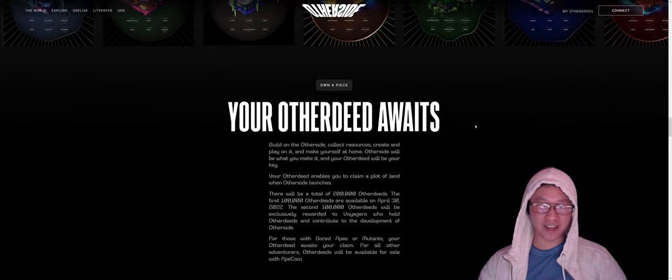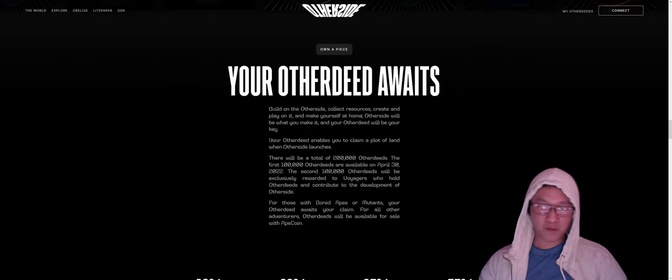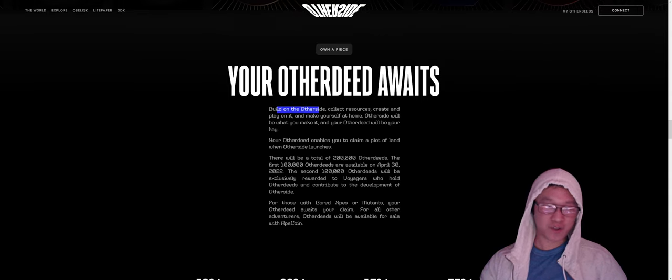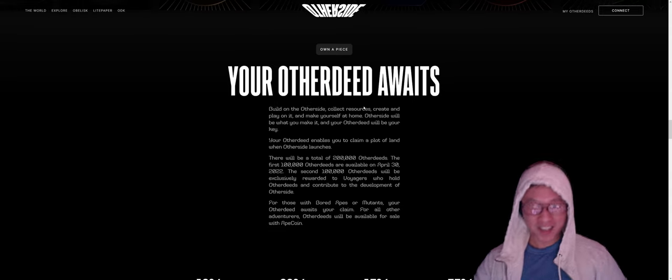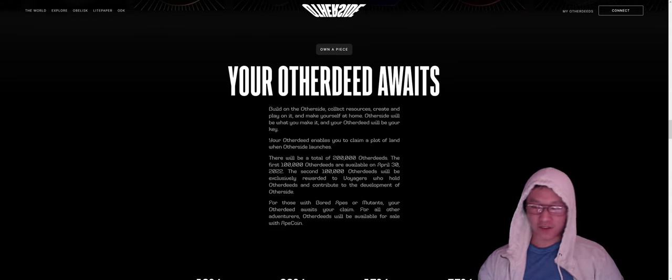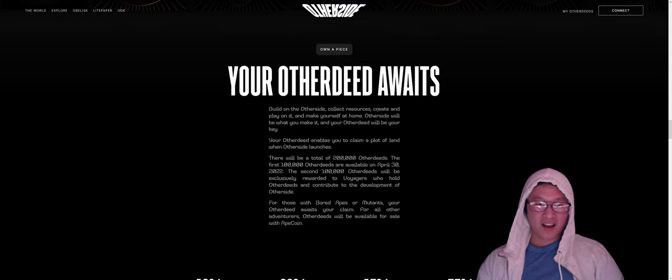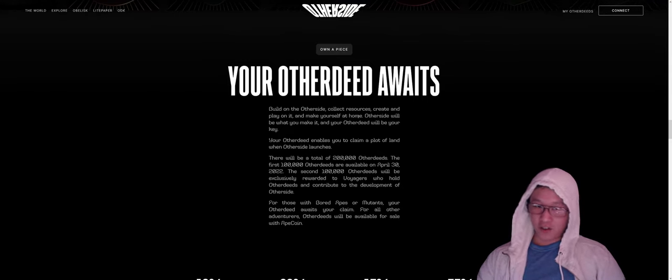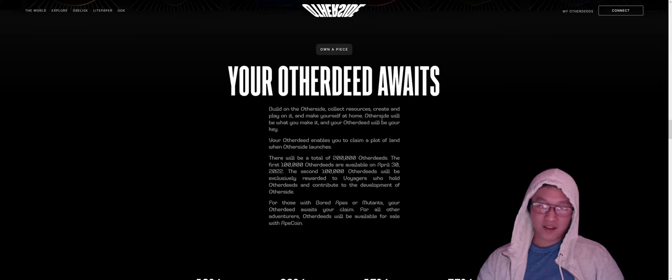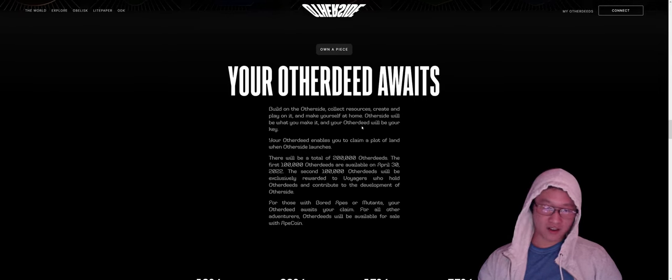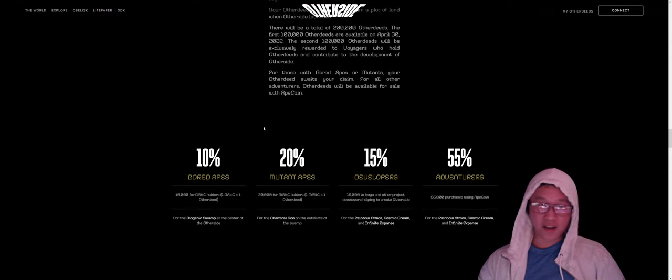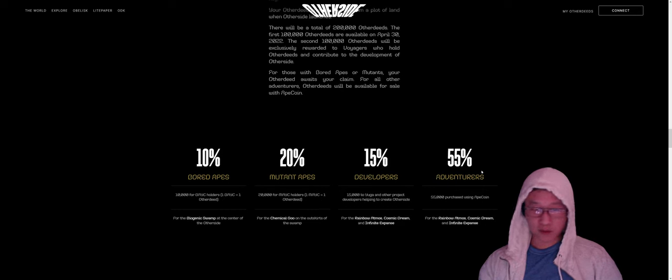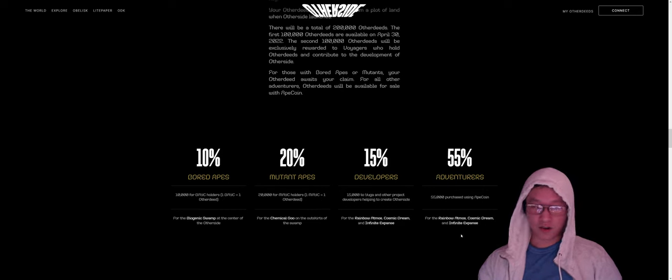Let's scroll down. You can see all the beautiful lands here. So your other deed awaits. In order to play the game, you can collect resources, create and play on it and make yourself a home. And it'll be everything that you make of it. And other deed will be your key. We can see the distribution of other deeds, 10% bored apes, 20% mutant apes, so on and so forth. Biogenic swamp, chemical goo, all the sediment layers and where everything is going. So pretty transparent here.